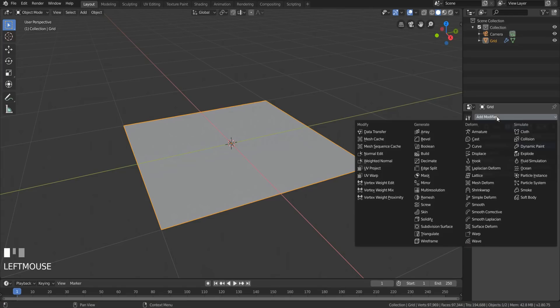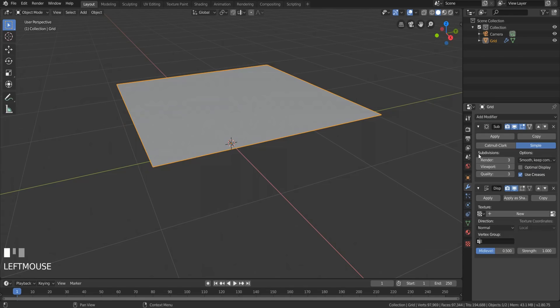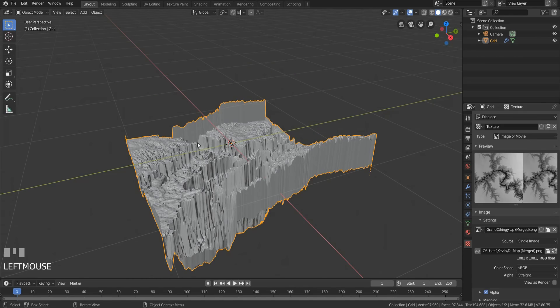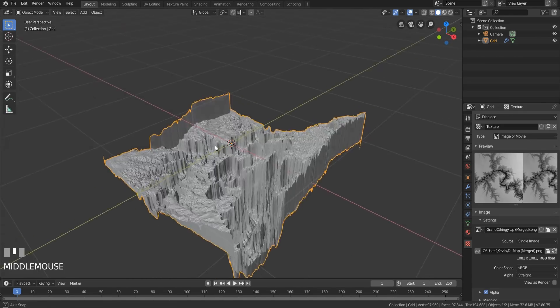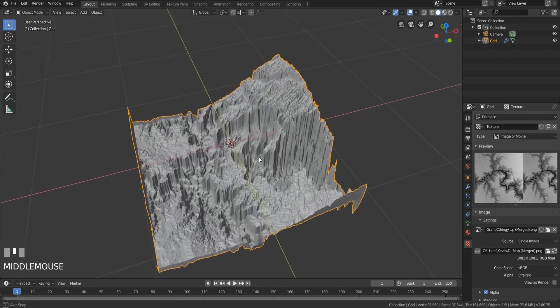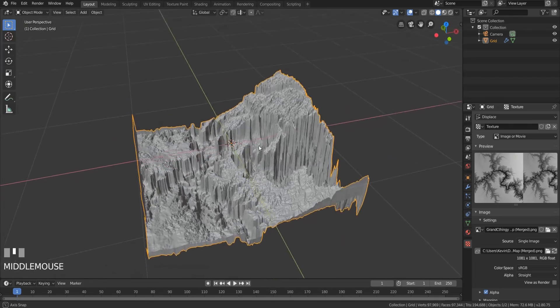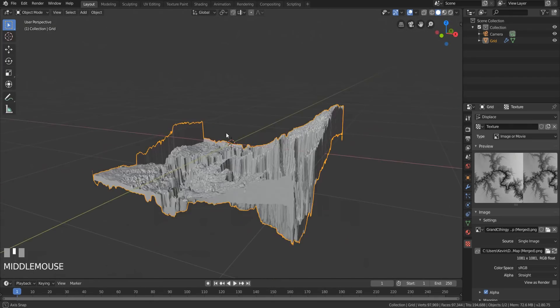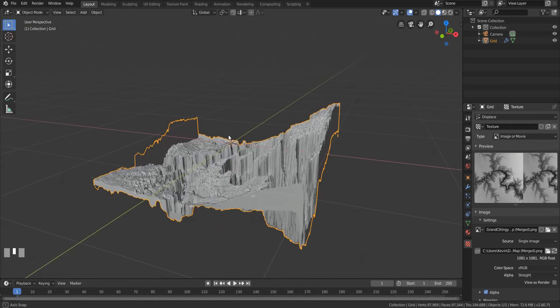Next, back to Blender. Add a displace modifier and load in the image that the readme file told us about. And bam — an awesome canyon. It's perfect. No, it's not. It has walls. What the hell? Okay, let's get rid of those.